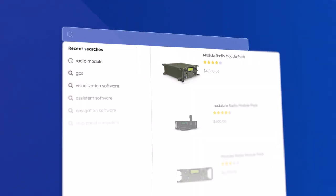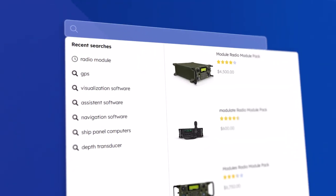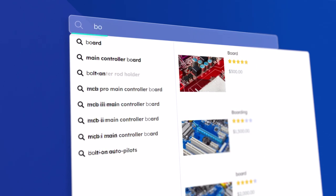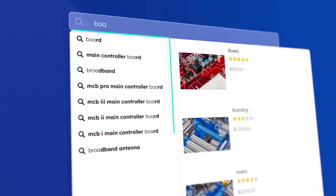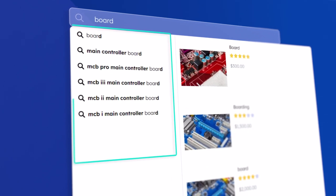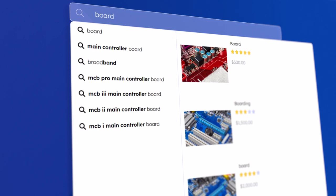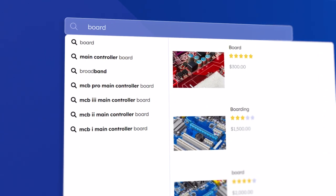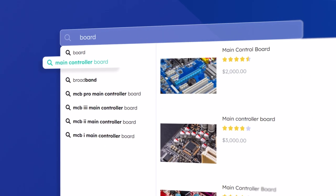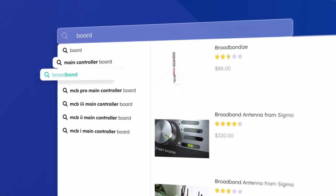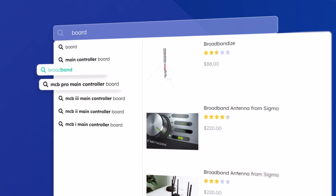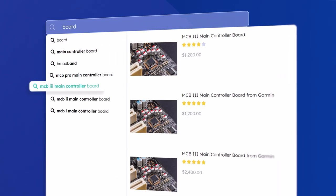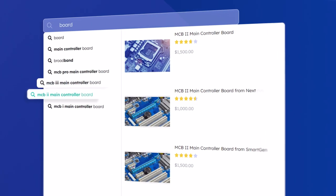Coveo's machine learning algorithms understand customers' everyday language so shoppers can easily find what they're searching for, even without knowing the official product category or content titles. Consumers can also view product suggestions directly inside of the search bar to preview what items will be returned by their query.